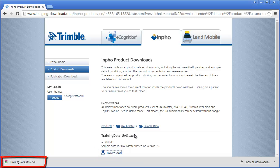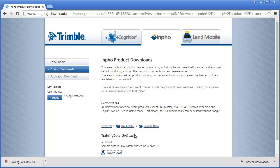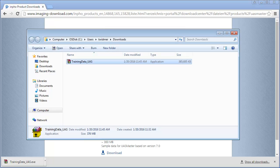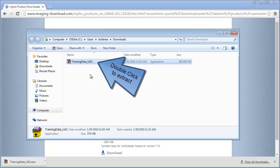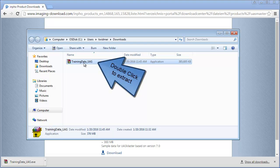After the download finished we will self-extract the sample data to our computer. Please navigate to your download folder. Double click the file trainingdata-uas-executable.